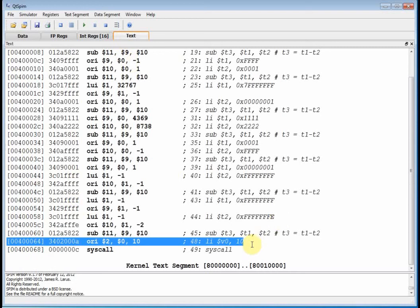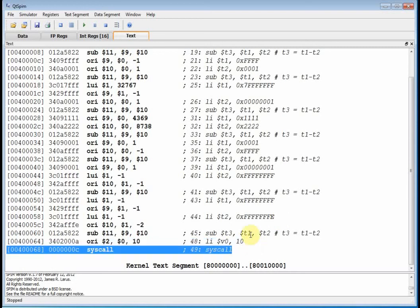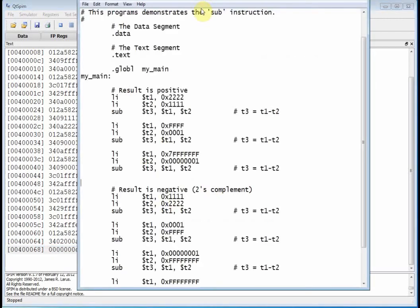And I think we're done. At that point we load V0 with 10 immediate and call syscall, which terminates our program. That was the subtract instruction — it's an R-type instruction. You take the source argument minus the target argument and put the result in the destination. Source, target, and destination. Thanks for watching, see you next time.